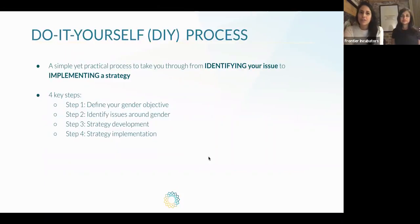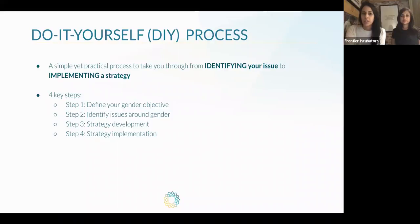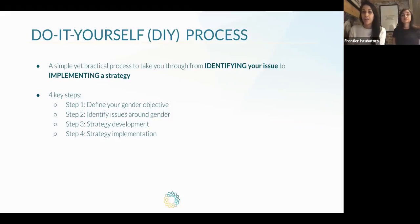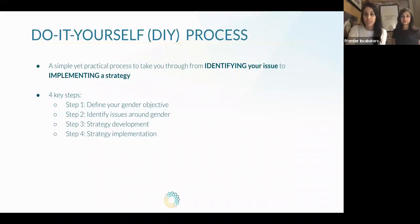In terms of a do-it-yourself process, we've come up with four practical steps for going all the way from identifying gender and power related issues within your work to implementing strategies to address them. The four steps are: first, define what your gender objective is; then identify issues around gender and power within whatever part of your work you want to address; then develop strategies from there; and then implement them. We're going to go through each of those steps in a little bit more detail.